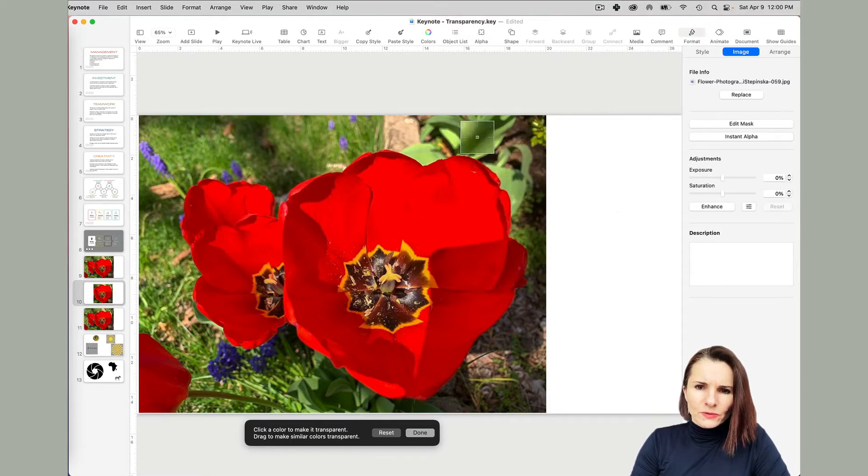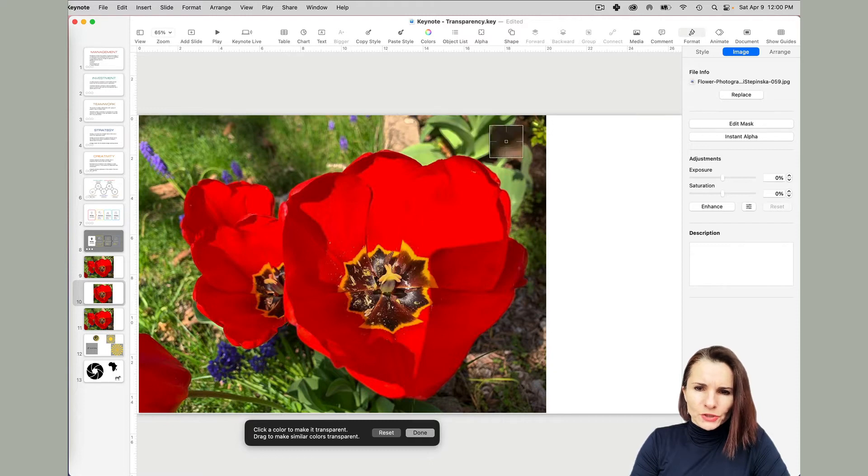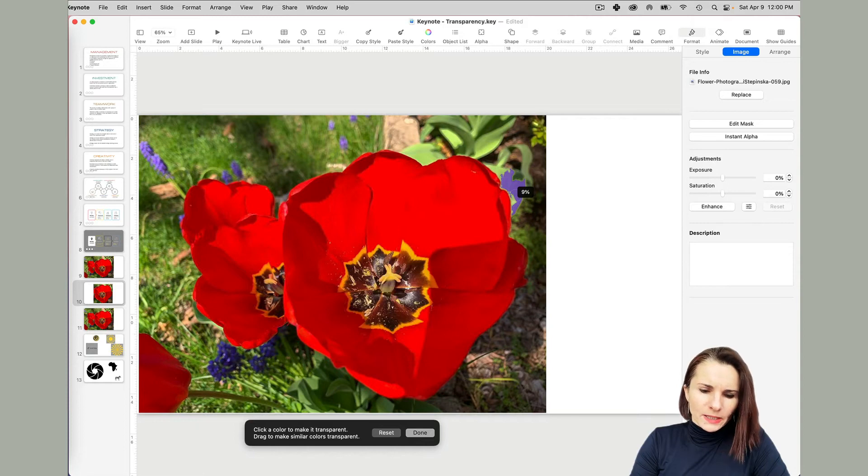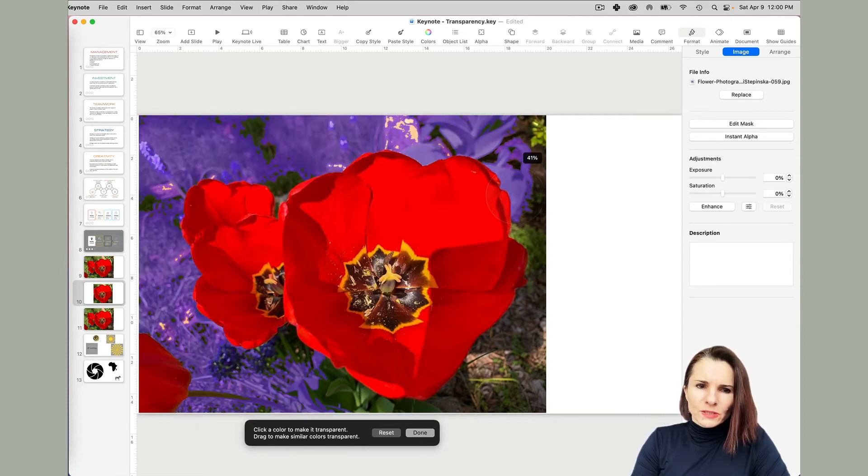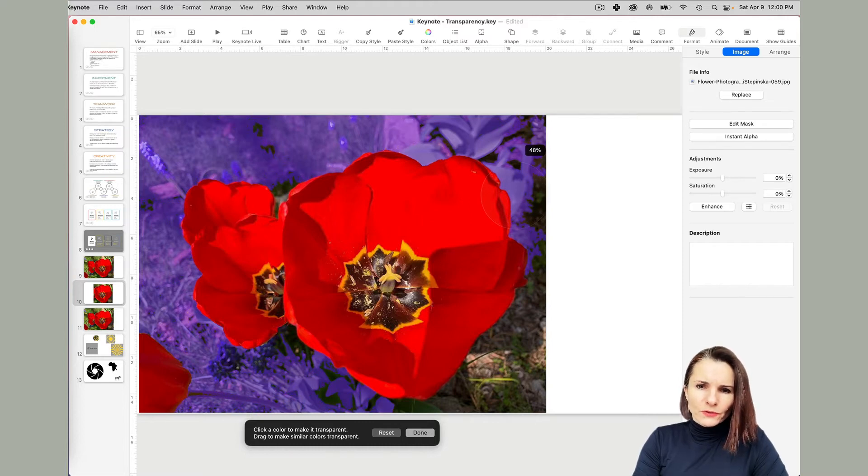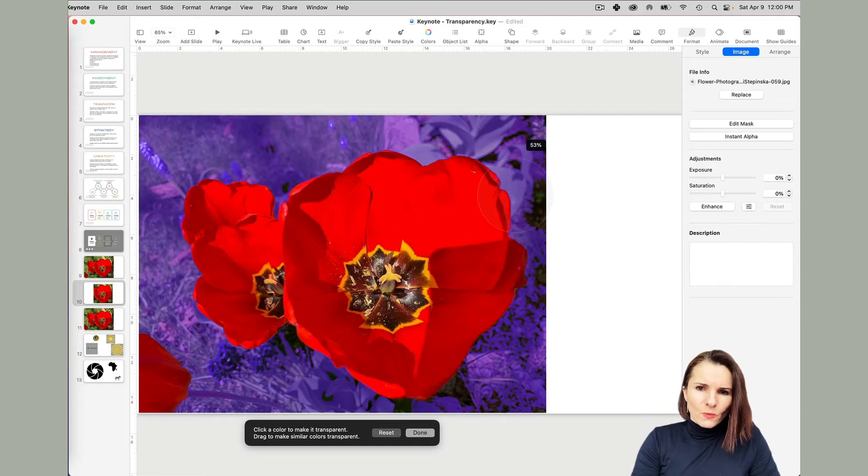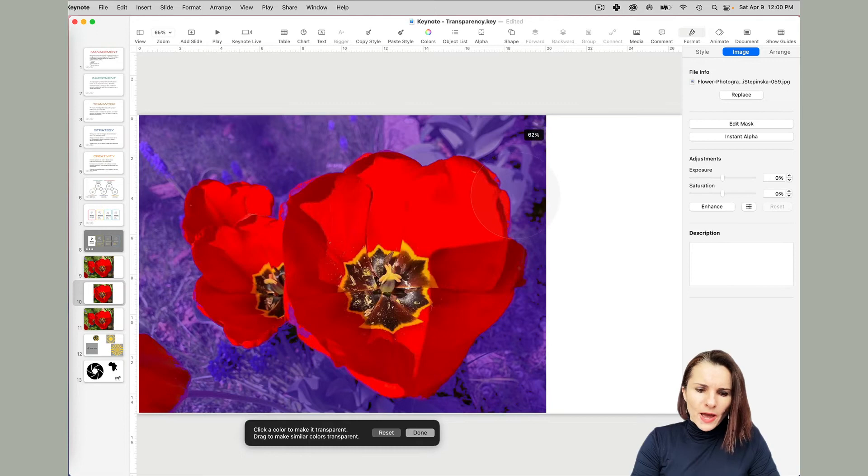Now you have this kind of a little pointer showing, asking you to select the color you want to remove. Once I click and then drag, it's trying to remove these colors. The more you drag, the more it's going to increase the selection. Once you can see that it's going to take away the flower, you want to go back.